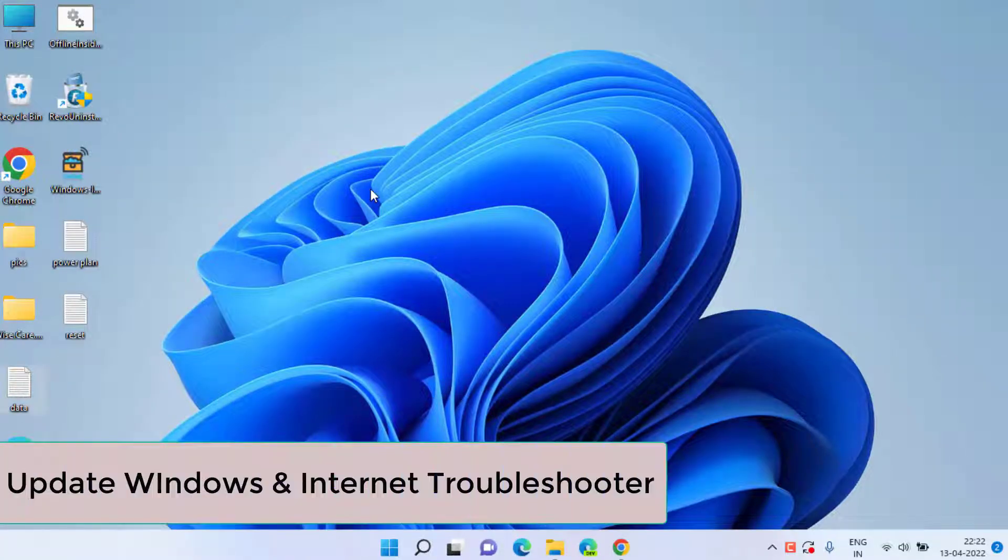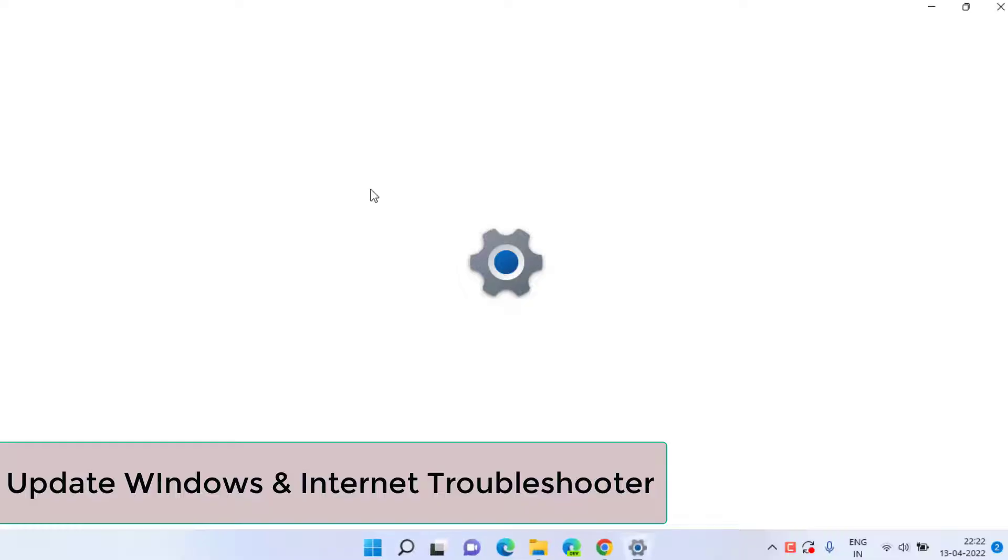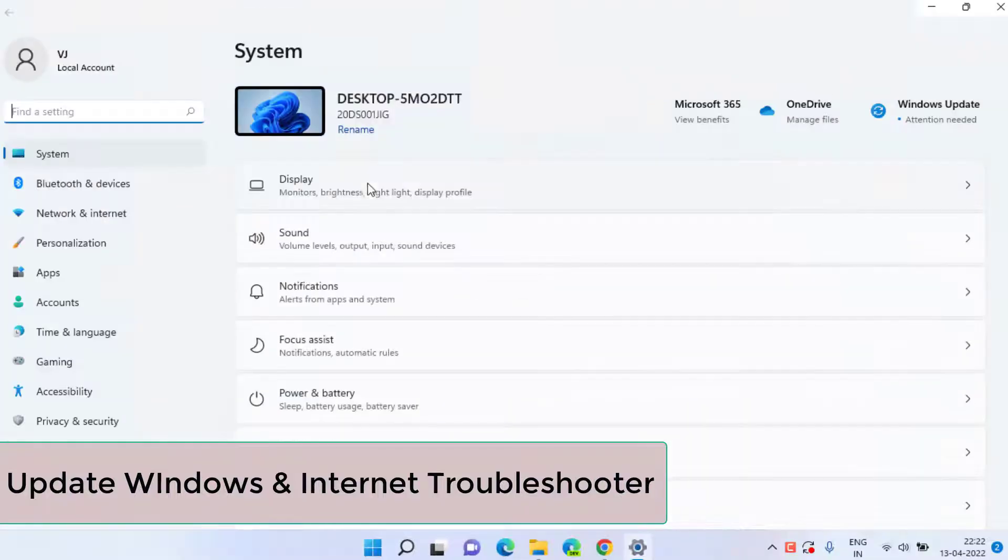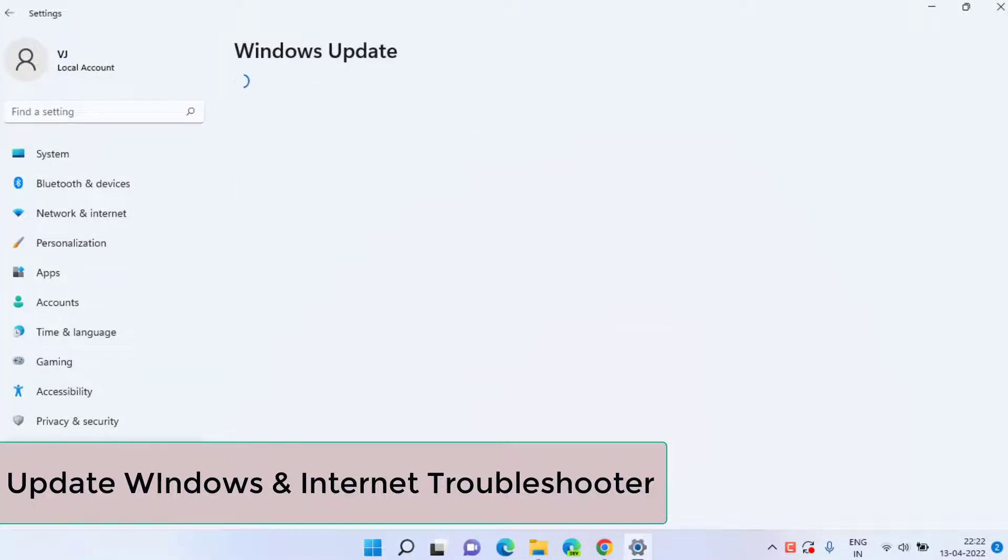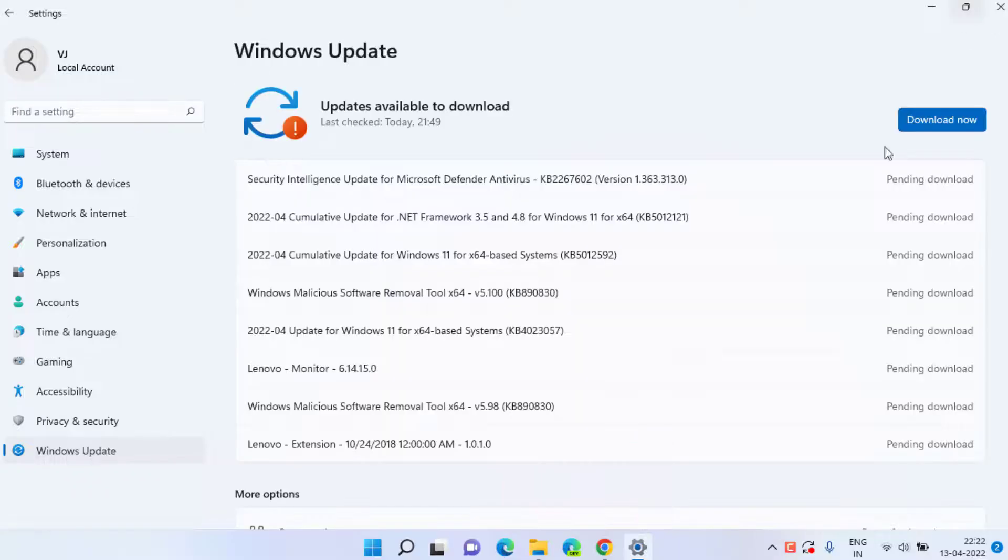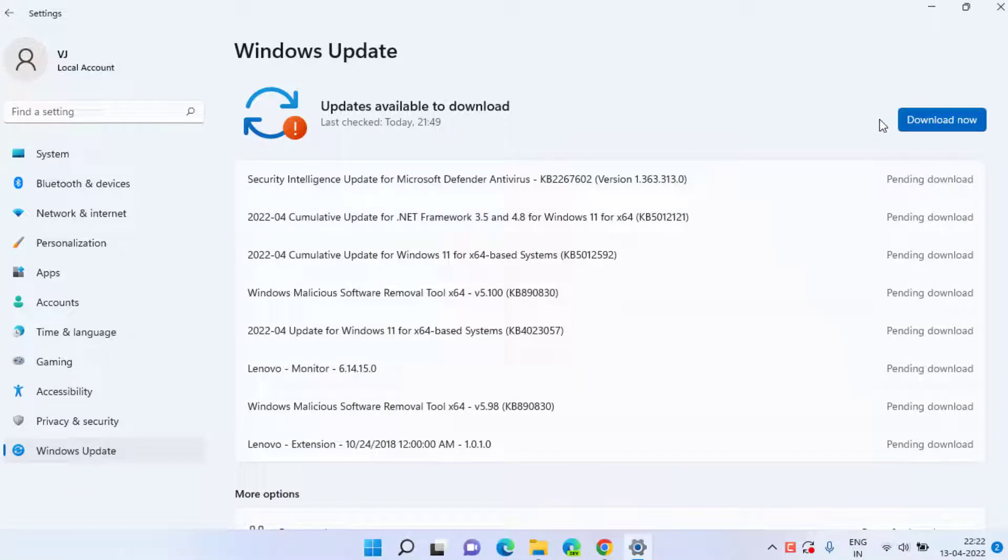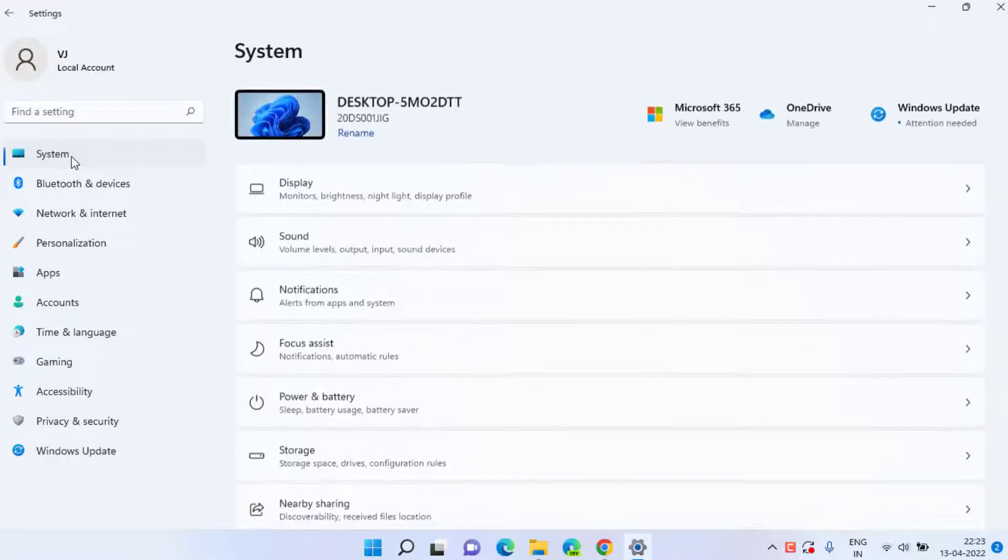The basic step that you need to perform is to open your Settings menu, choose Windows Update, and if any updates are pending, choose the option Download Now to make your Windows up to date. Once done, click on the System tab.